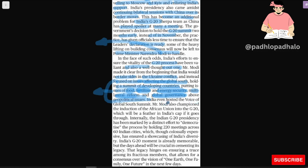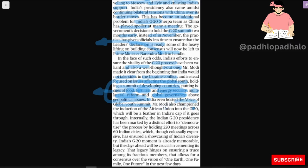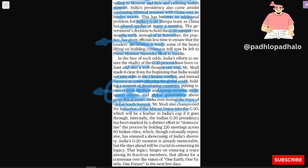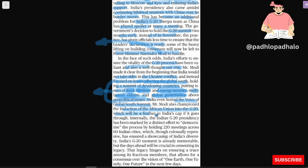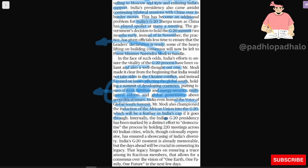India even hosted a Voice of Global South summit. Mr. Modi also championed the induction of African Union into G20, which will be a feather in India's cap if it goes through.